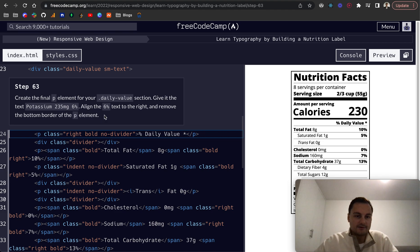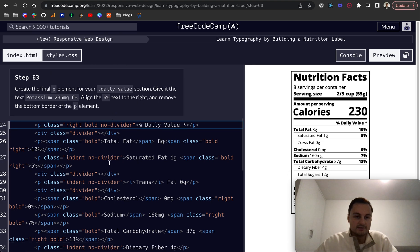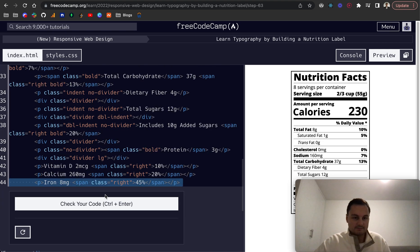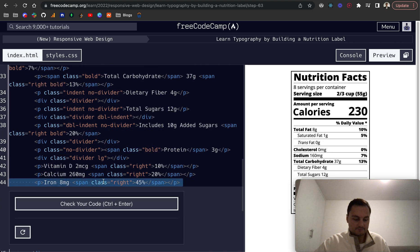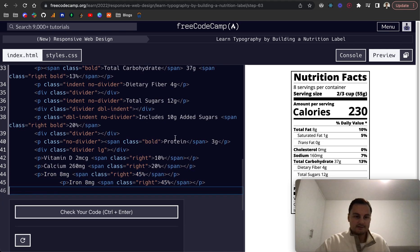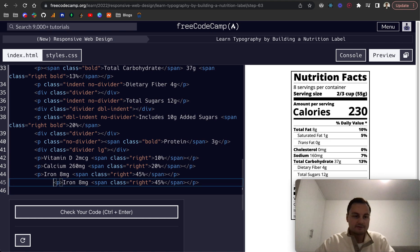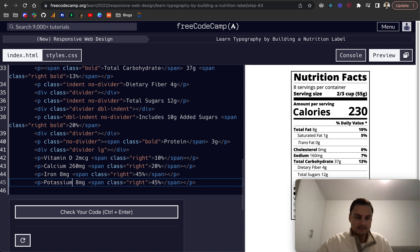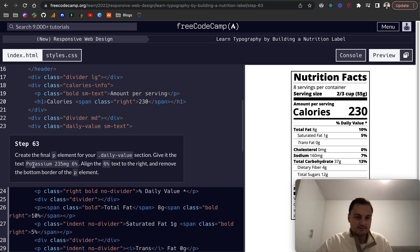So create the final P element for your daily value section. Give it potassium, line 6% to the right, and remove the bottom border of the P element. So let's just grab that. And it was, sorry, I should have done the comment thing again, but it was potassium. Is that how you spell it? Potassium. Yeah.